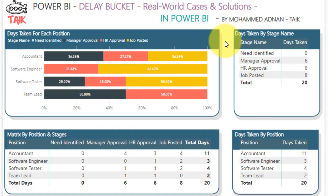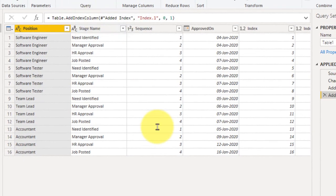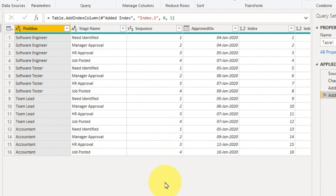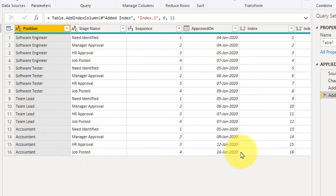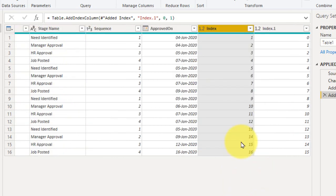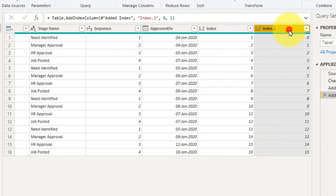So let's have a look at the Table Structure. For that we need to go to Home and then Transform Data. In this table we have Position ID as an integer, and there are Stages, the Sequence of the Stages, and the date on which it gets approved — only these 4 columns are available. To get the final output, we need to work in Power Query Editor. For that we need to add an Index Column starting from 1, and another Index Column starting from 0.